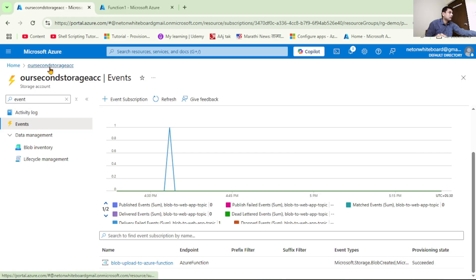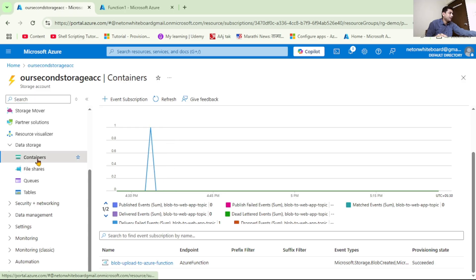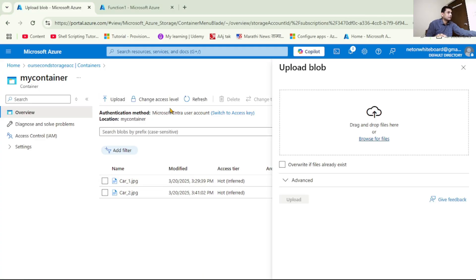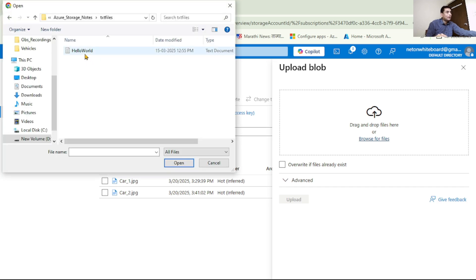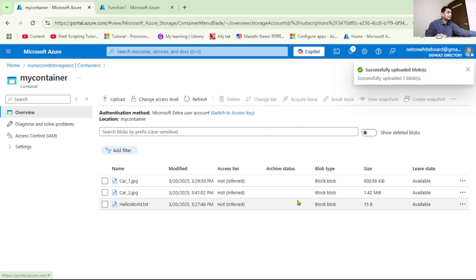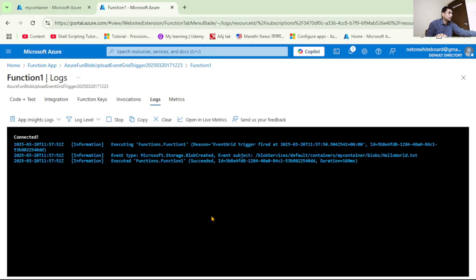Let's go back to our storage account, navigate to Containers, and open 'my-container'. Let's upload a blob — click Upload, Browse, and select 'helloworld.txt', then click Upload. Now let's check Function1 — and we can see it got triggered! The log shows 'Event Grid Trigger' fired, with event type 'Blob Created' and the event subject showing 'helloworld.txt'.